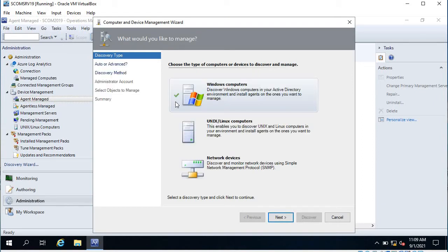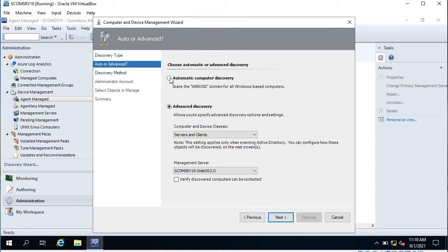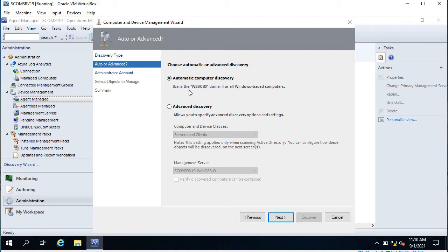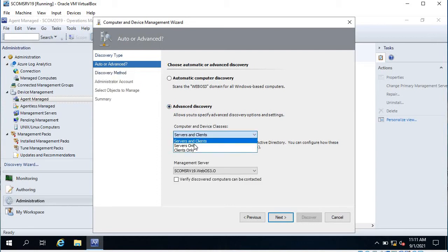I am going to show you how to discover a server and push the agent. There are three discovery types: Windows computers, Unix/Linux computers, and network devices. In this video I will show Windows computers; Unix/Linux and network devices will be covered in a different video. Click Next. You have two options: Automatic Computer Discovery, which scans all servers in the domain, and Advanced Discovery, which is useful when you have multiple specific servers.